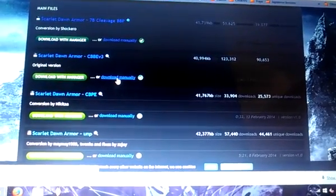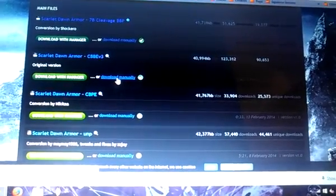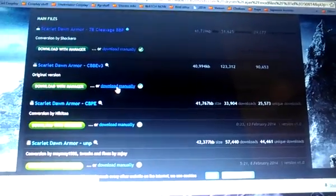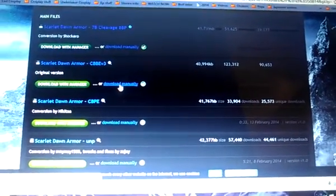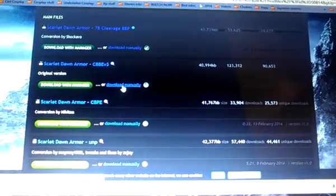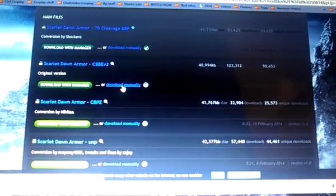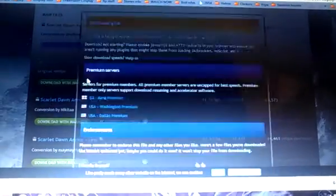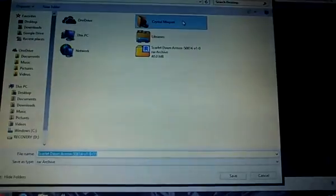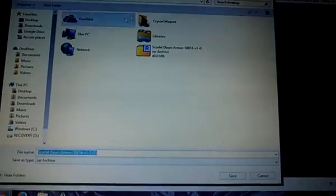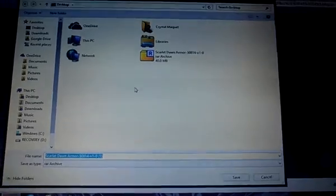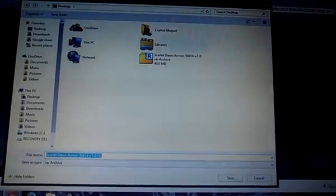This is basically because, for those of you who don't have the Nexus mod manager, so you click that, and then this will pop up right here, and ask you where you want to save it.